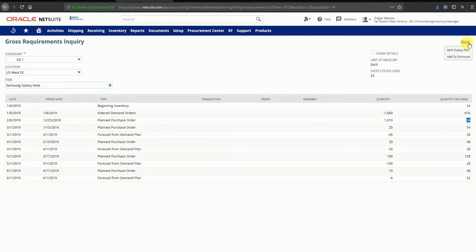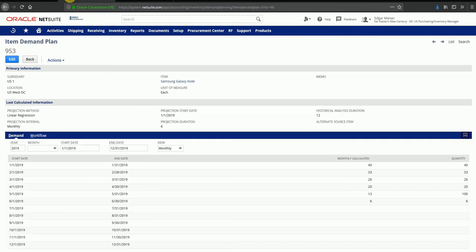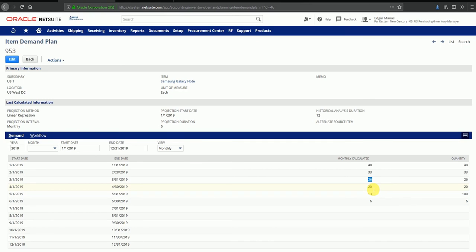We can go back to our item supply plan. We see that the planned purchase orders are of quantity 1010, 20, 20, 100 and 10. Even though our demand is not in any multiples of 10 - it could be 40, 33, 26 - these values are being taken for ordering based on a fixed quantity. That quantity is being brought from the item master.